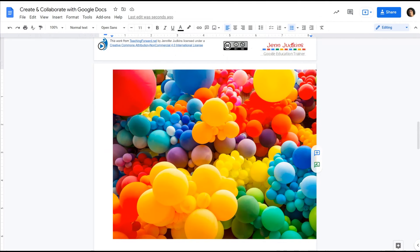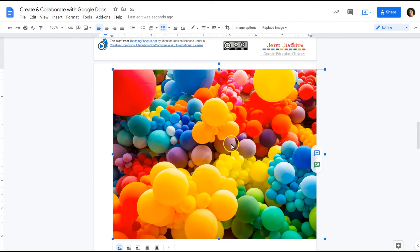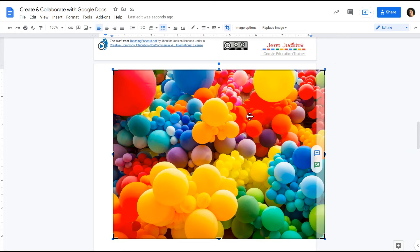In this instance I want only a portion of the image and not the whole thing. I'd like to crop it and I can do this by clicking the image not just one time for the blue handlebars but twice.